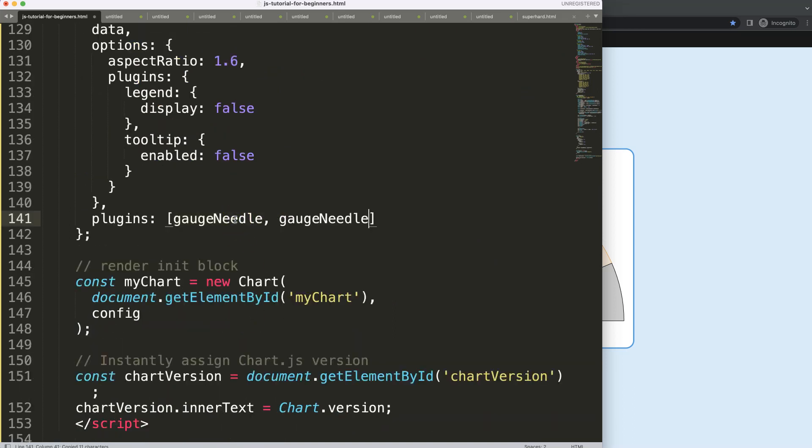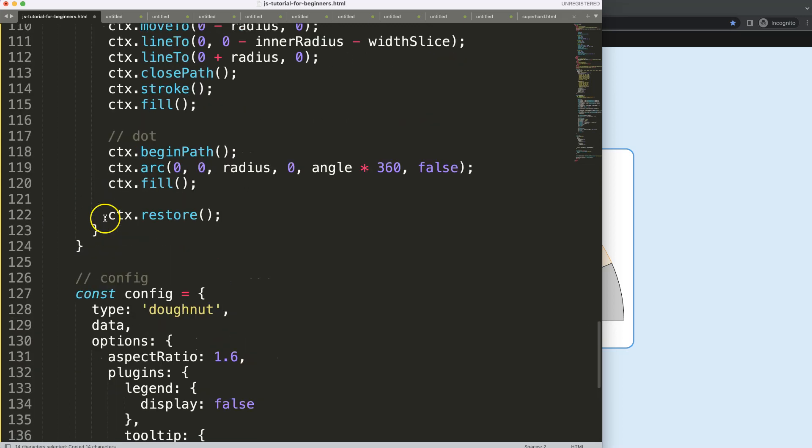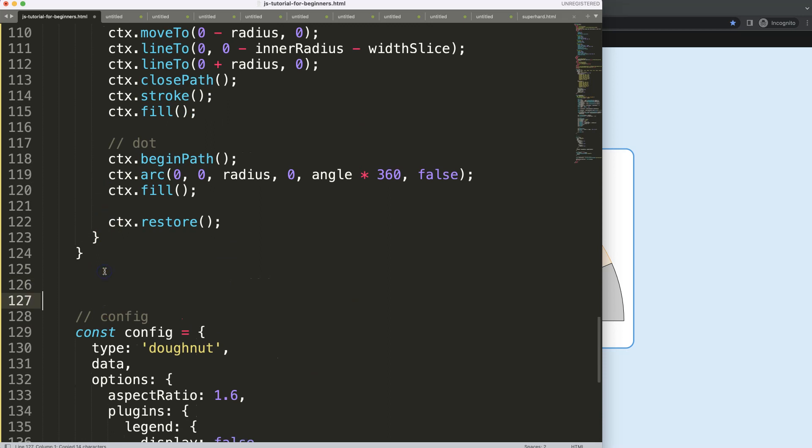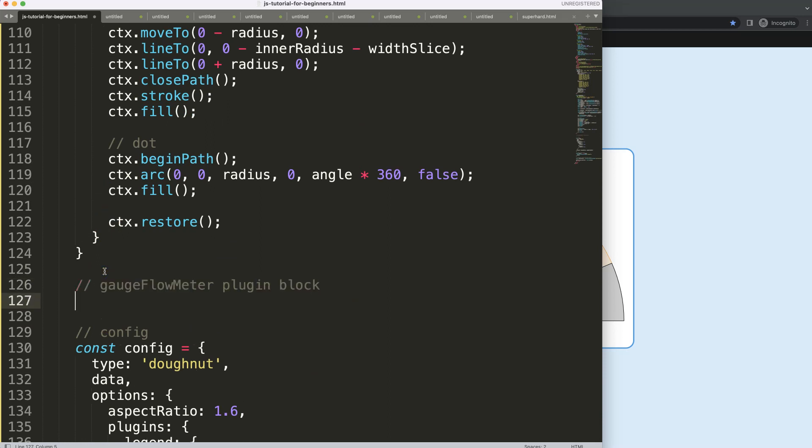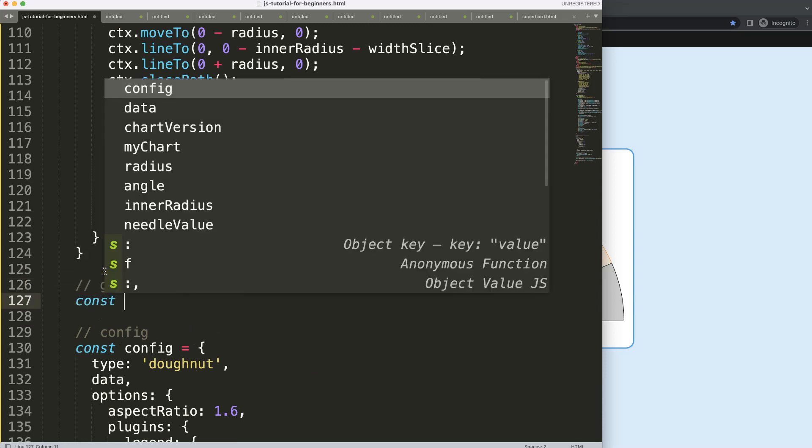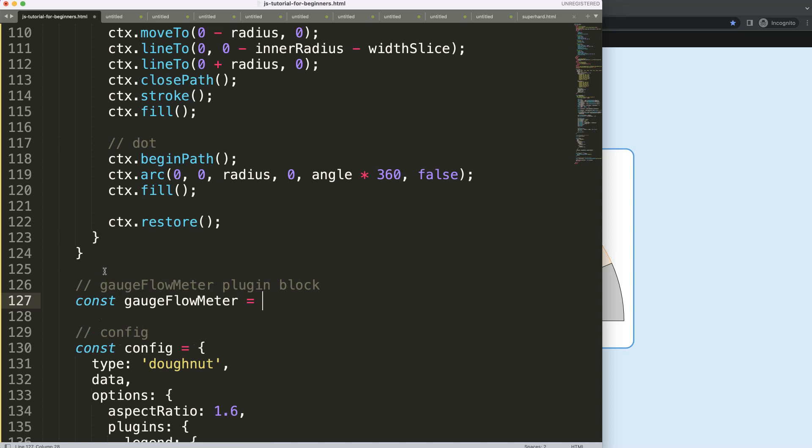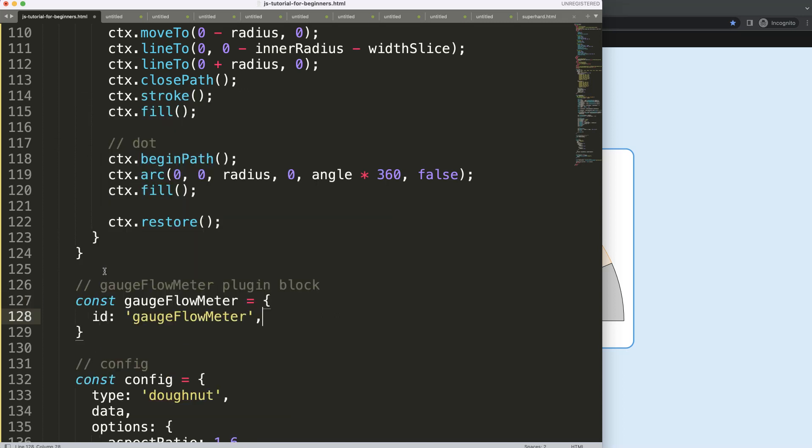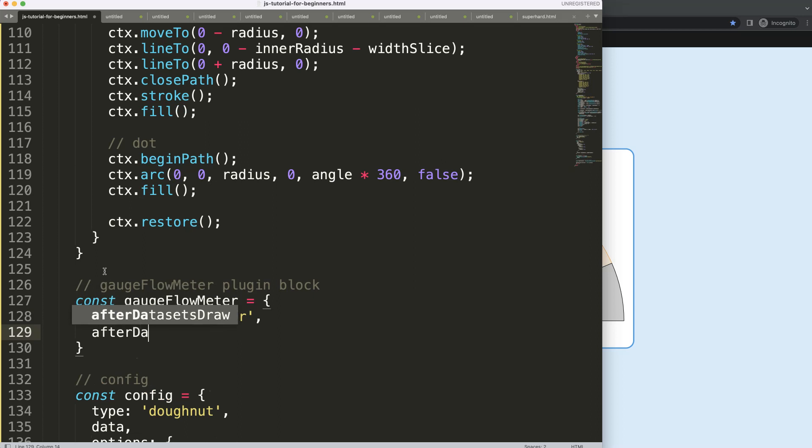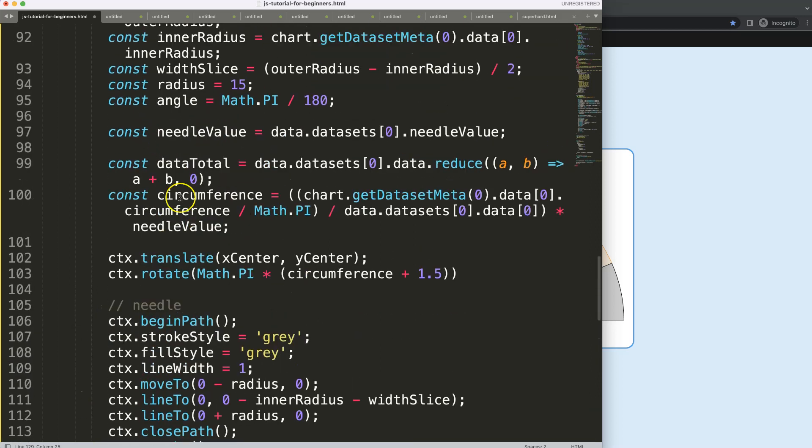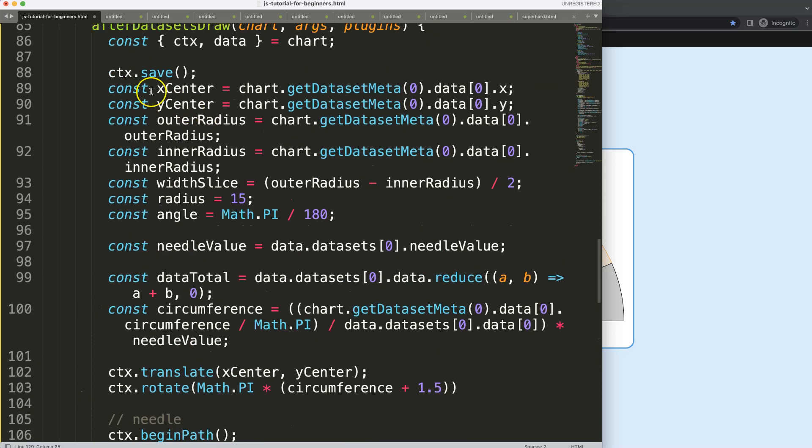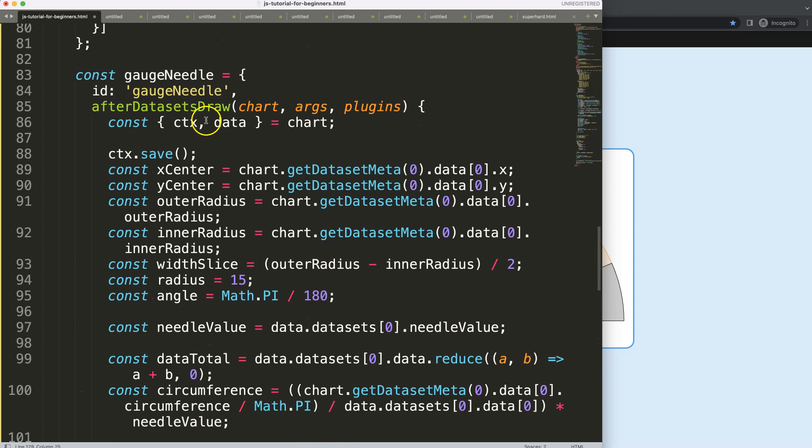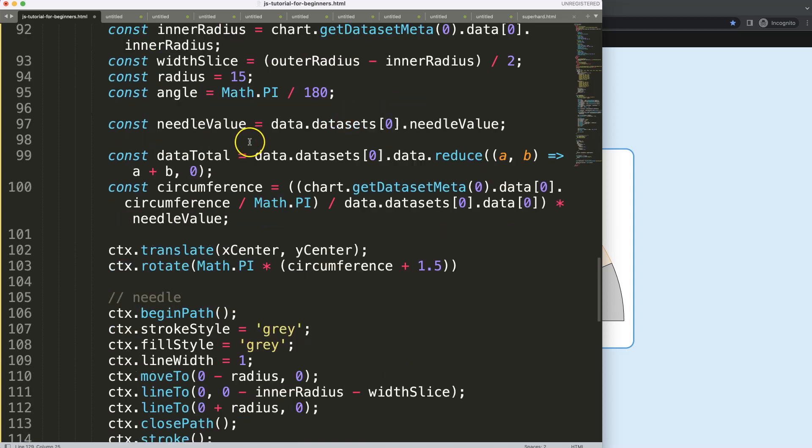I'm just going to say this will be the gauge flow meter. Plugin block, constant flow meter ID or flow meter, and then we're going to say here after datasets draw.